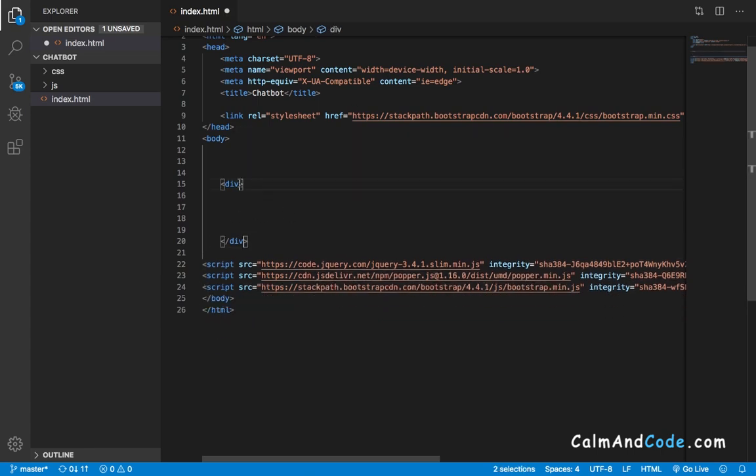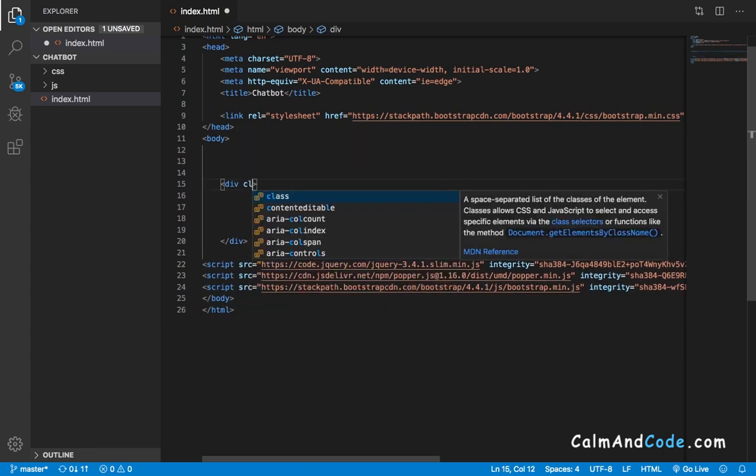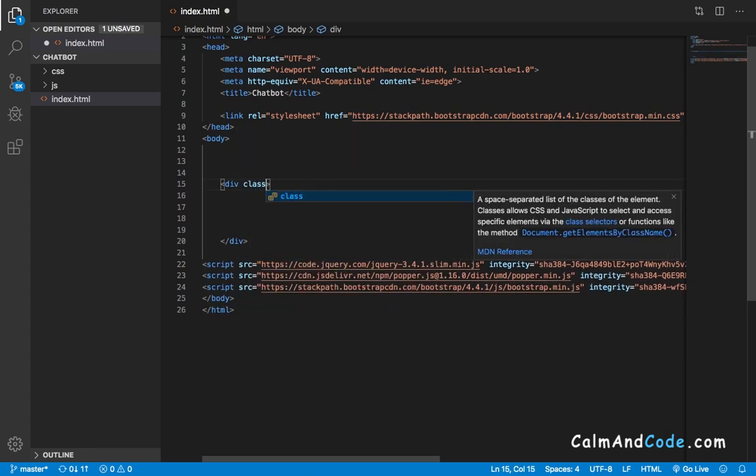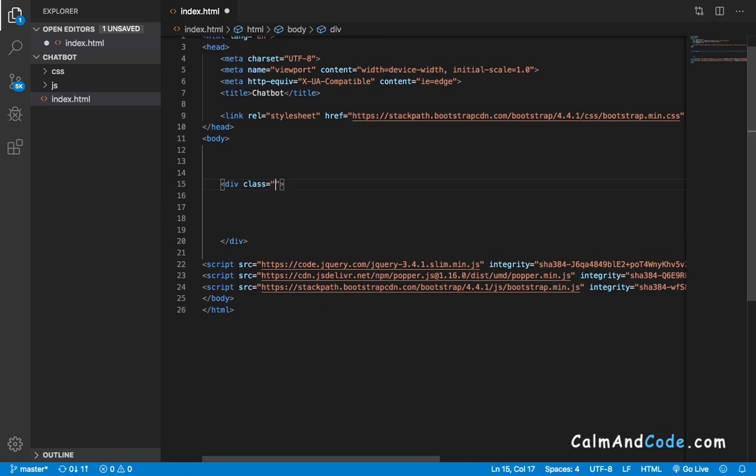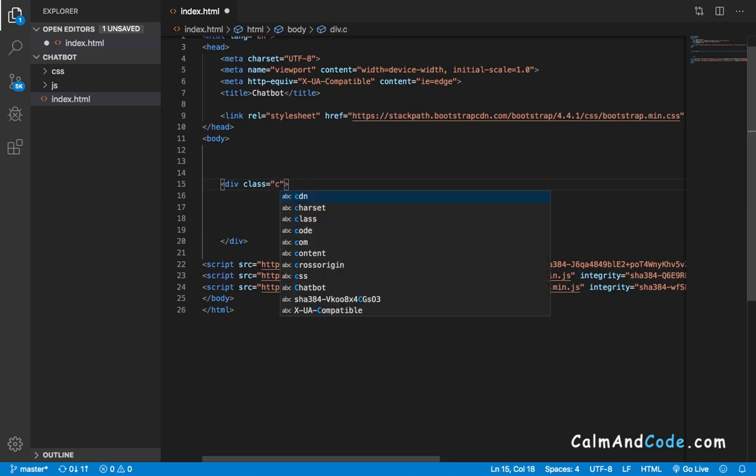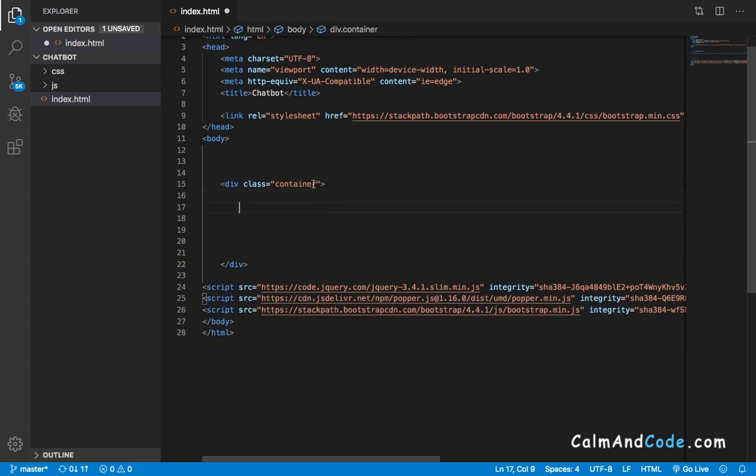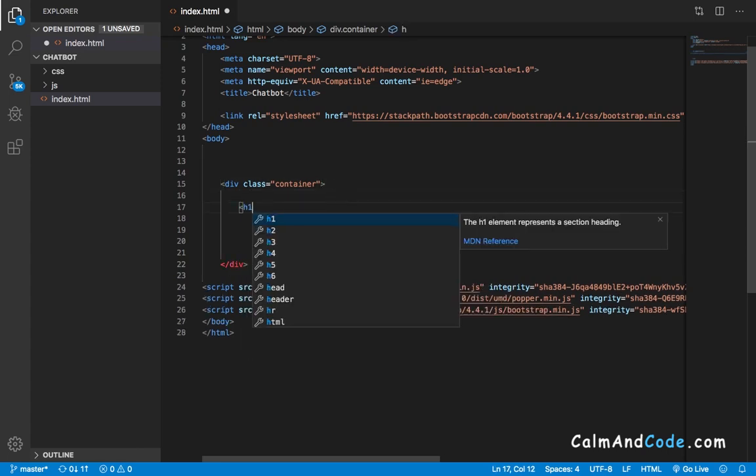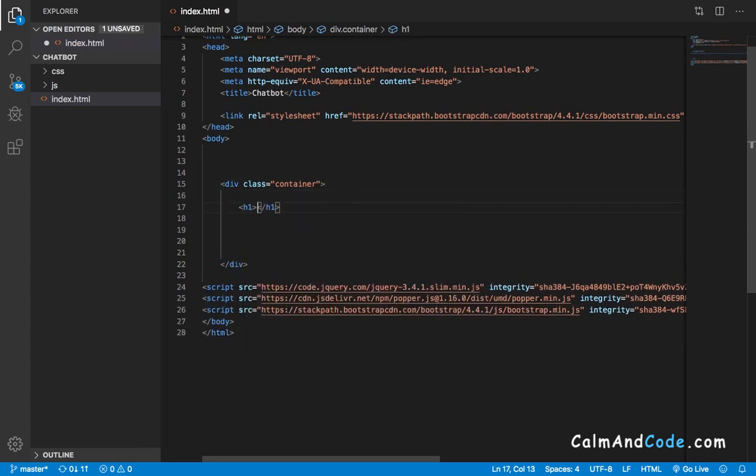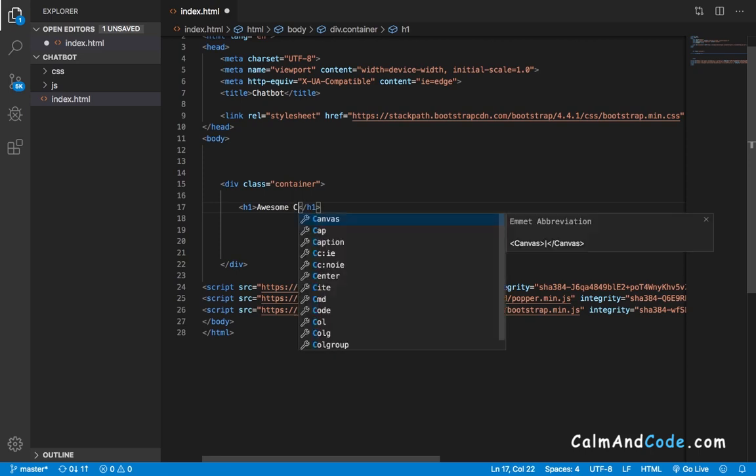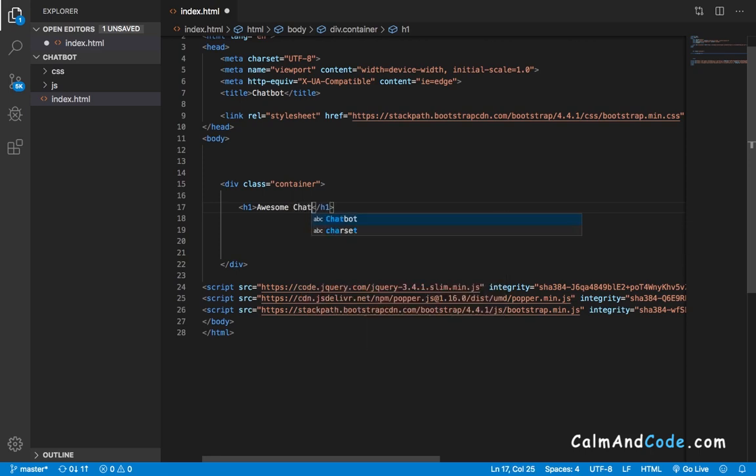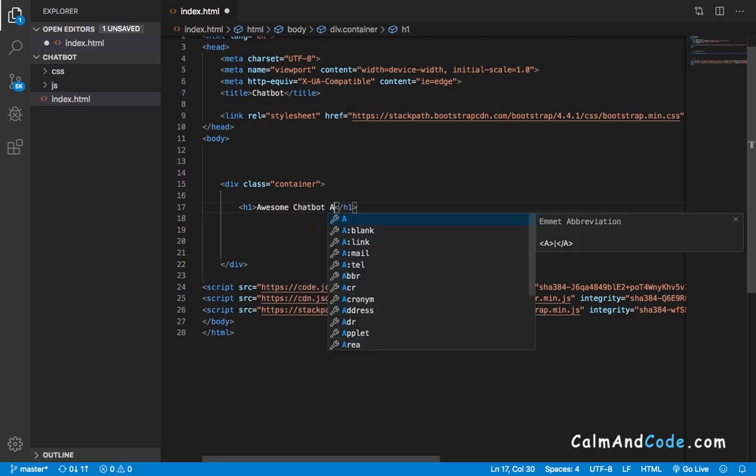I'm going to give it a class of container, which is a well-known class in Bootstrap. Then inside this div I'm going to add an h1 tag which is going to display 'Awesome Chatbot App' or whatever you want to display.